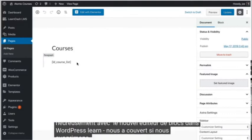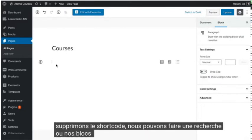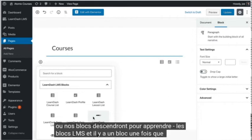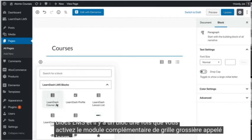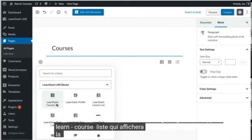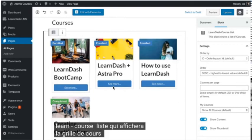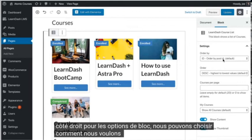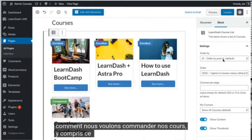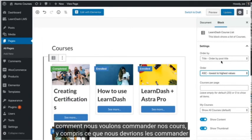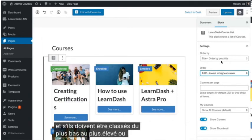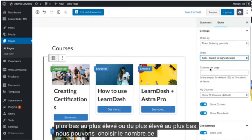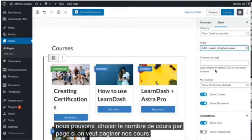If we remove the shortcode, we can do a search for our blocks. We'll go down to LearnDash LMS blocks, and there is a block once you activate the CourseGrid add-on called LearnDash CourseList that will display the course grid. Over on the right-hand side for the block options, we can choose how we want to order our courses, including what we should order them by and whether they should be ordered lowest to highest or highest to lowest. We can choose the number of courses per page if we want to paginate our courses.